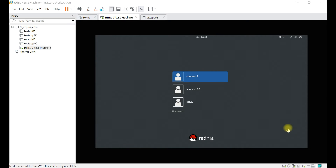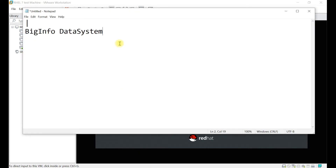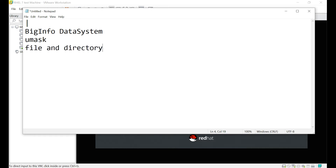Hello everyone, welcome to my channel. In today's video we will discuss about umask. Basically, umask is a value that whenever you create any file or directory, it will apply and give you the directory and file permissions. First I will explain what a umask value is.